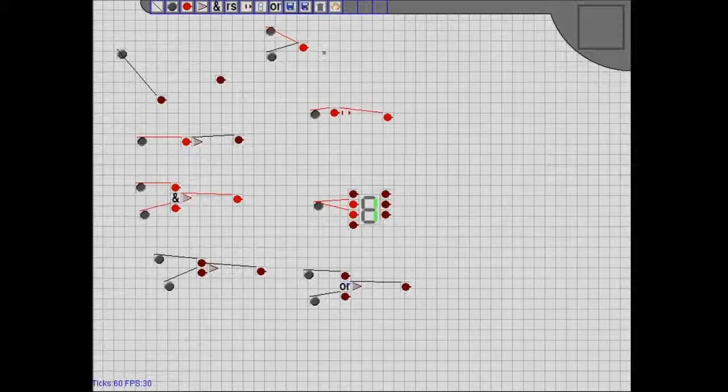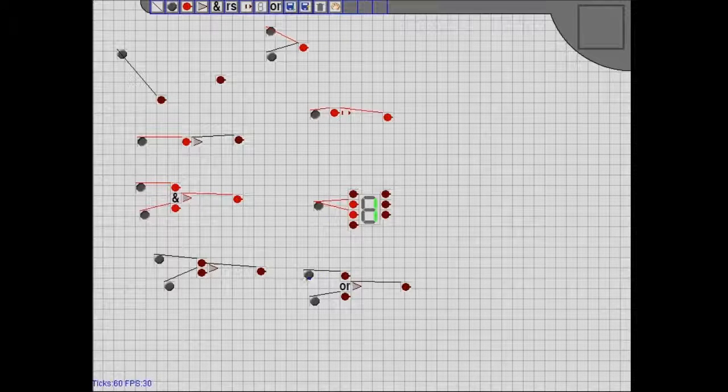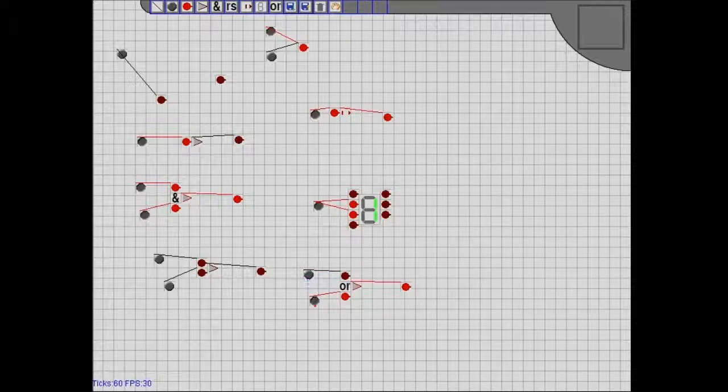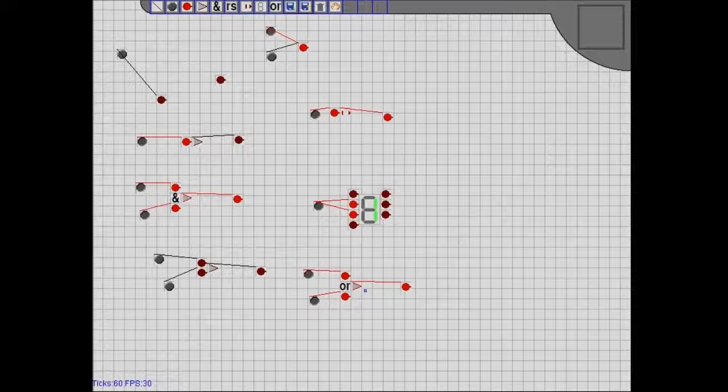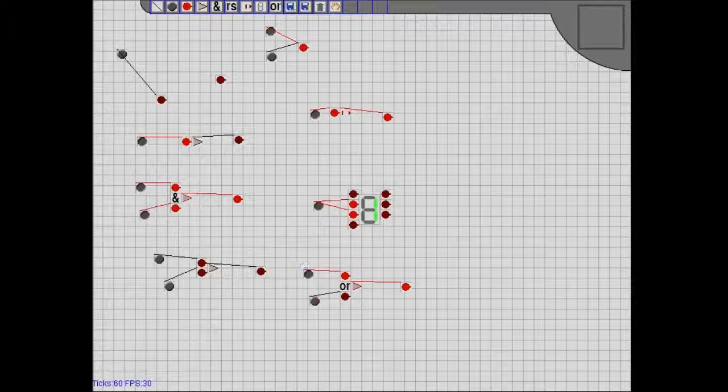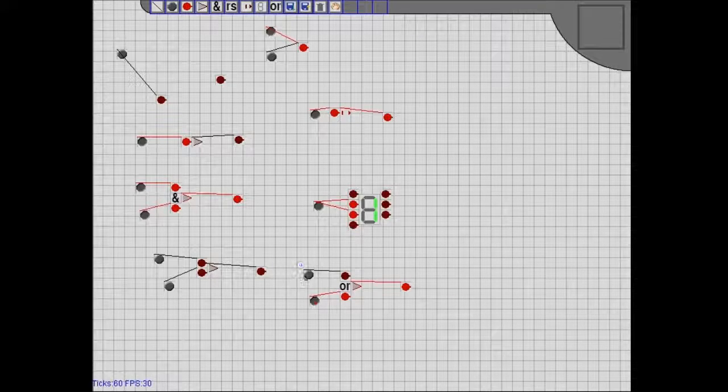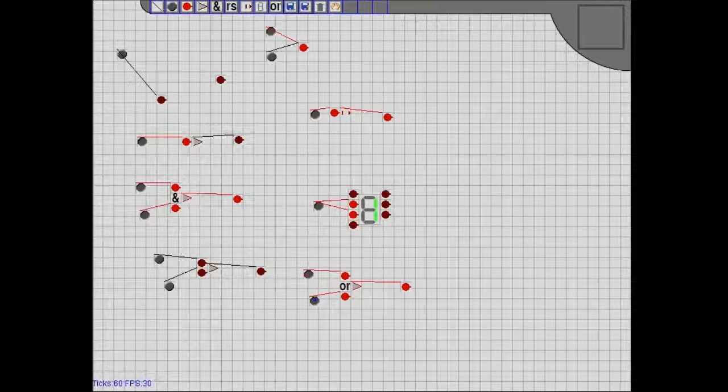This uses three objects, this is just one object. So either of these are on, outputs on. If both of them are off, outputs off. So it's an OR gate.